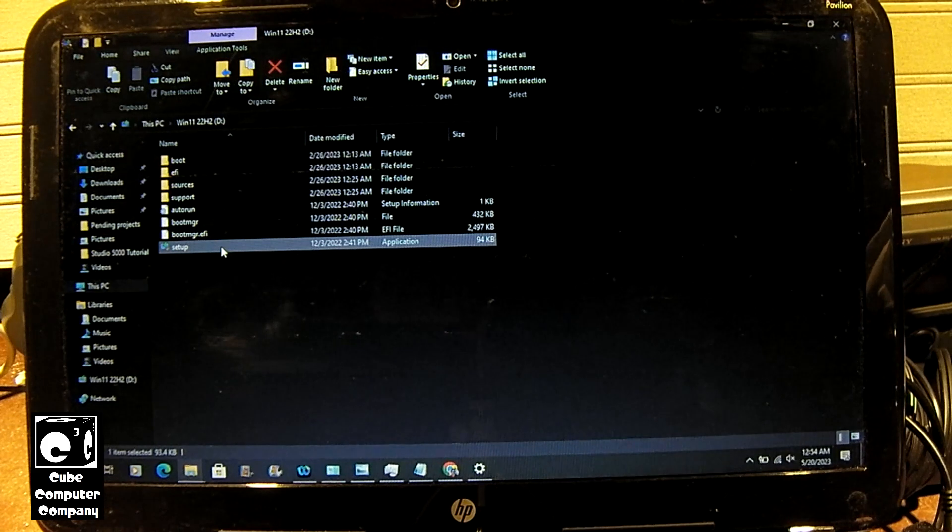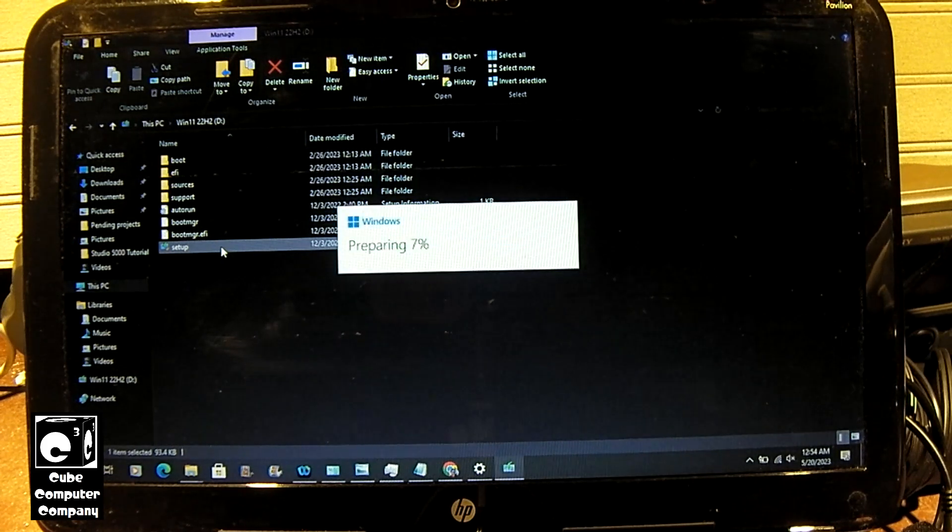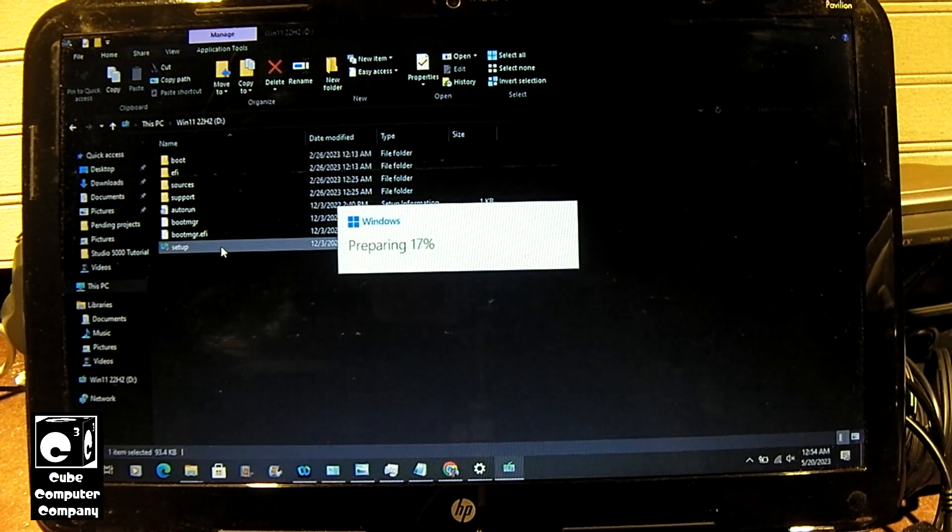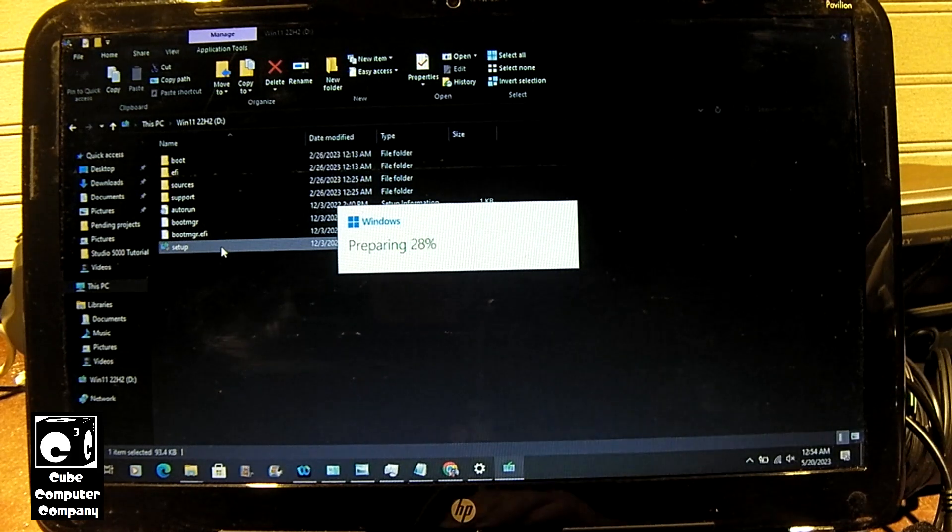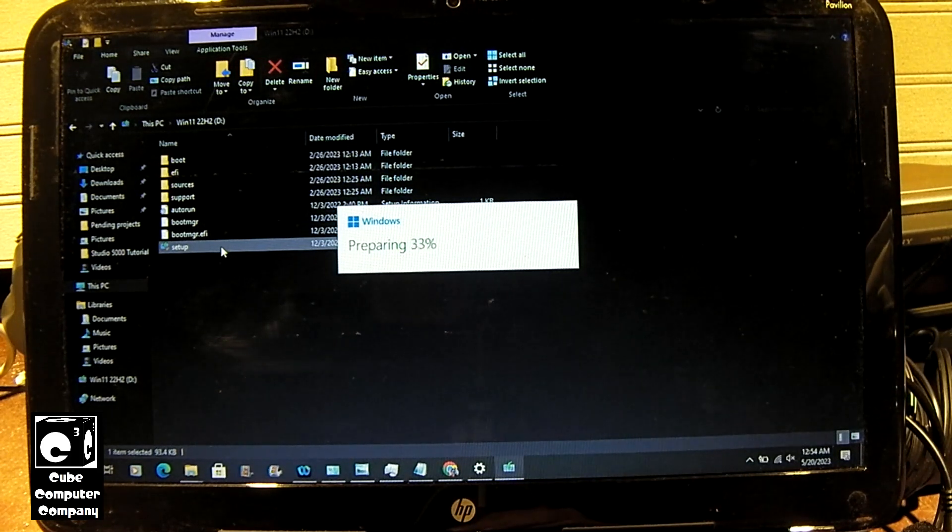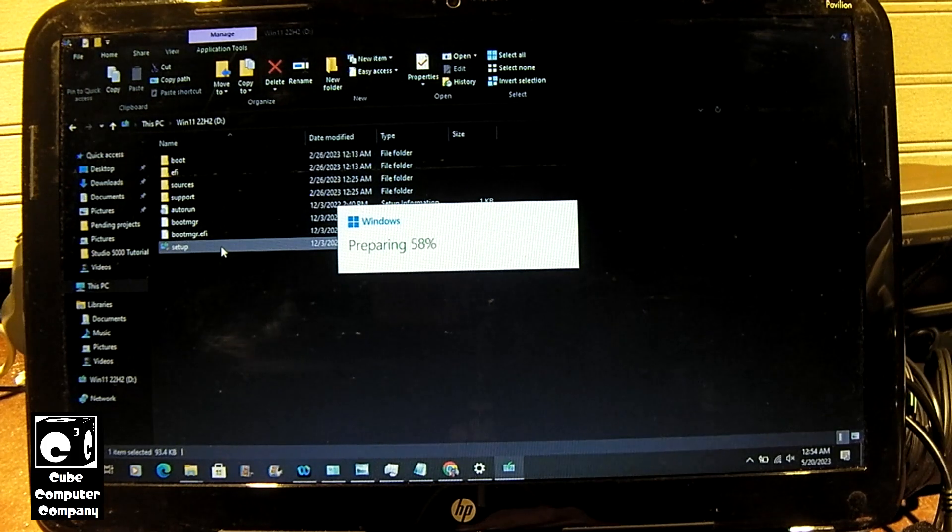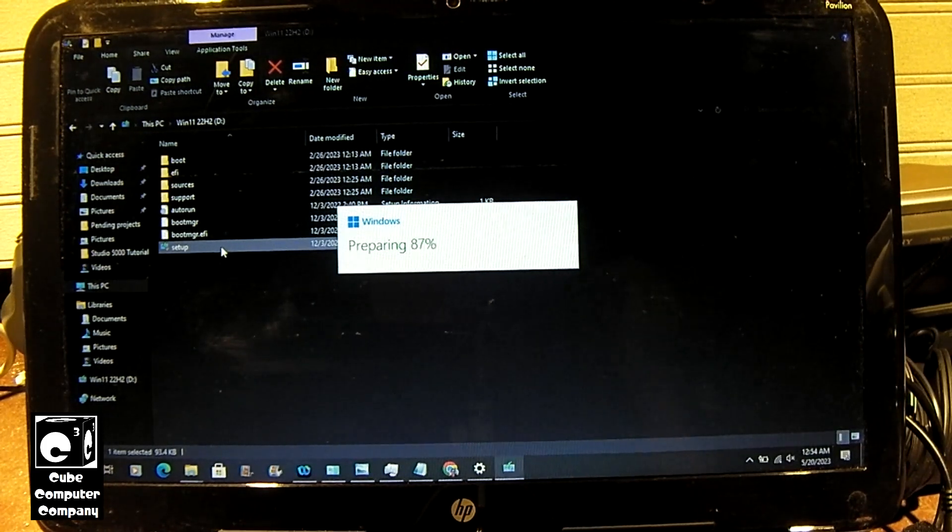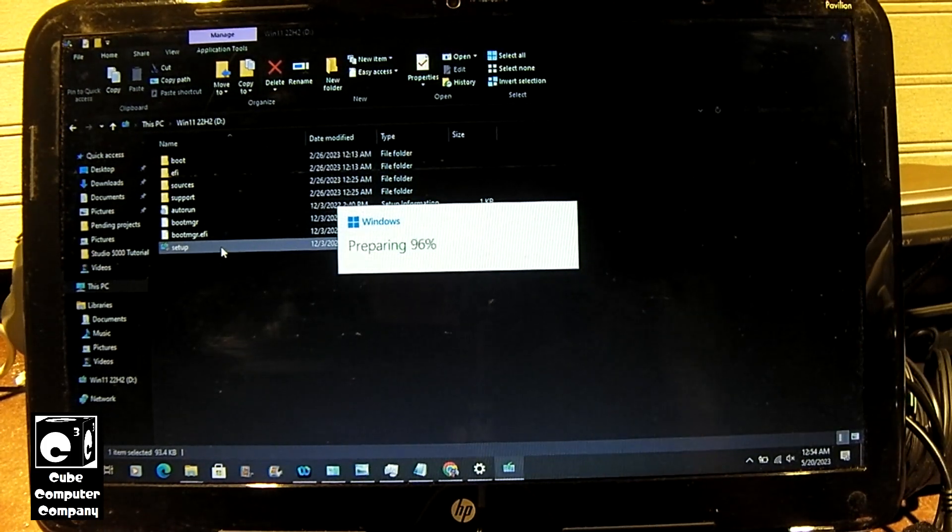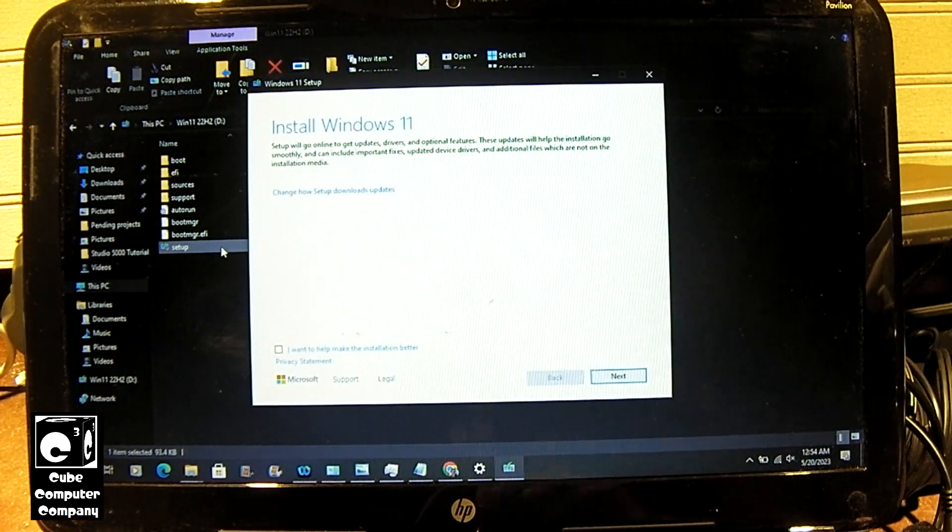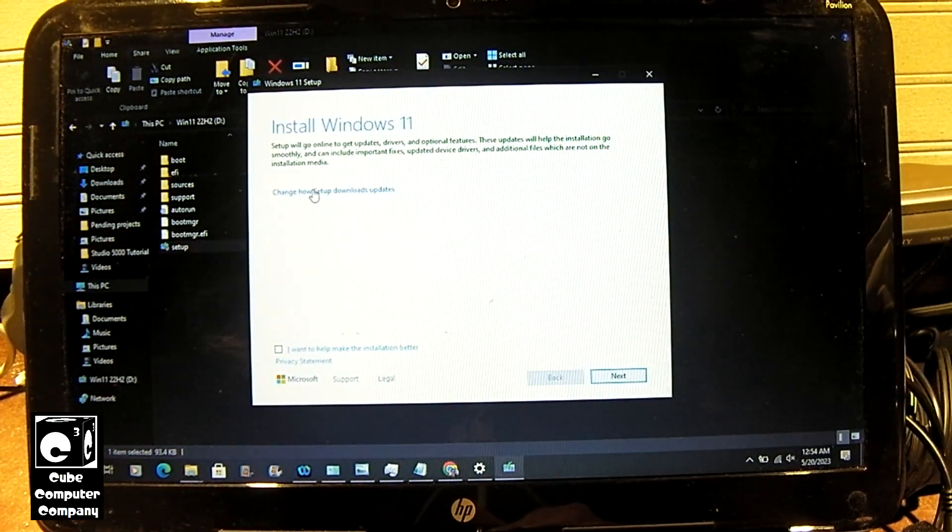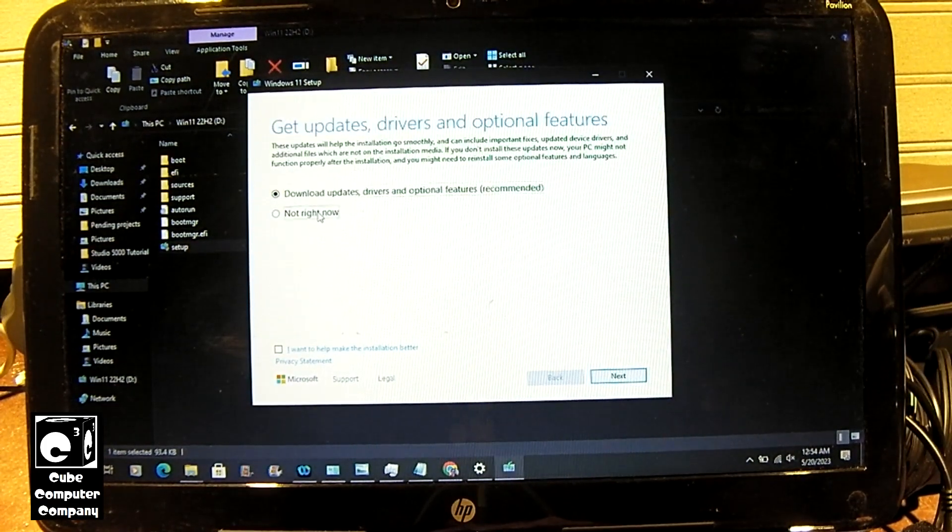We should be able to upgrade install from our existing build on Windows 10. As a matter of fact if you didn't know you can actually upgrade from Windows 8.1 believe it or not. Let's turn off the download updates thing.